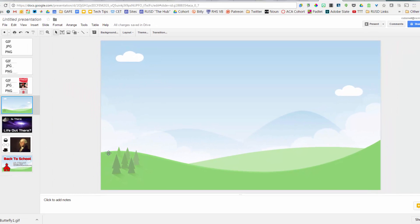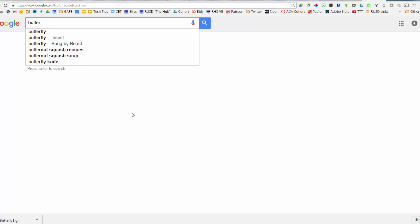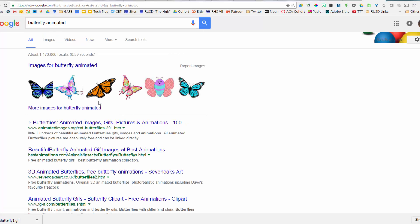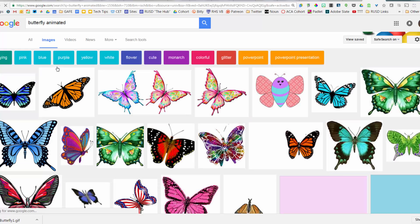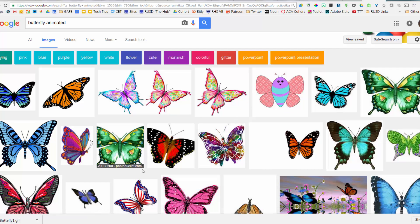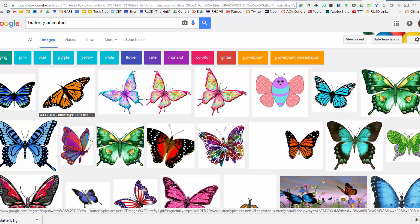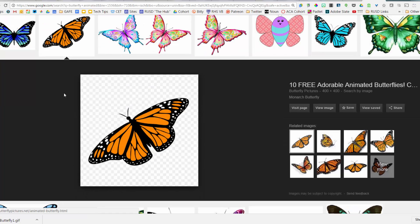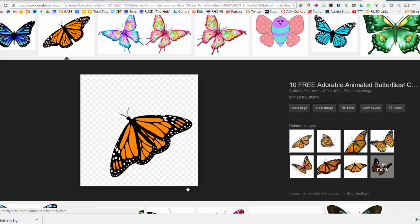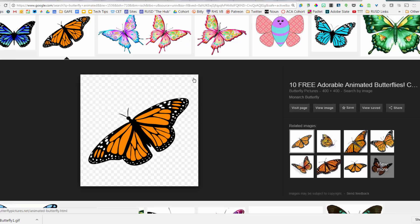I'm going to go to a slide with a nature scene background and search Google for 'butterfly animated.' When I click search it will show me animated butterfly images. Google will bring back animated images but doesn't show the animation in the preview — you have to click on them to see if they are animated. I clicked on one and it is moving — a nice little animated butterfly. Also notice the checkerboard pattern in the background, which means it is transparent.